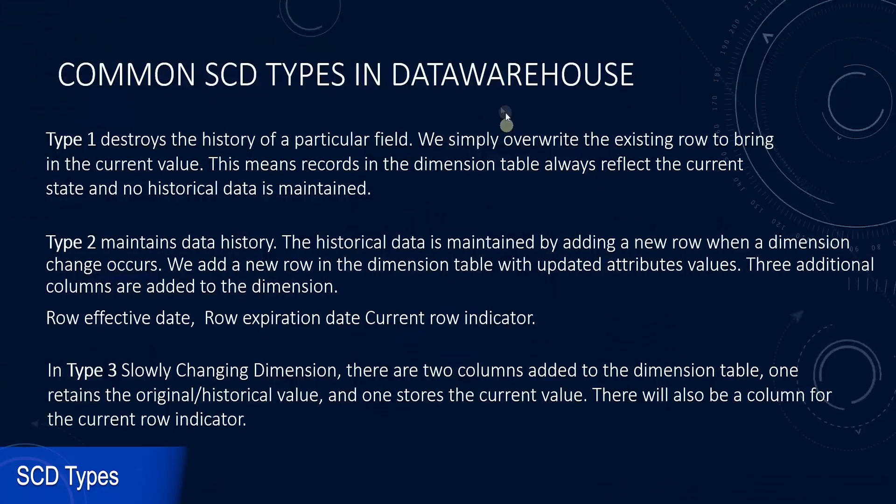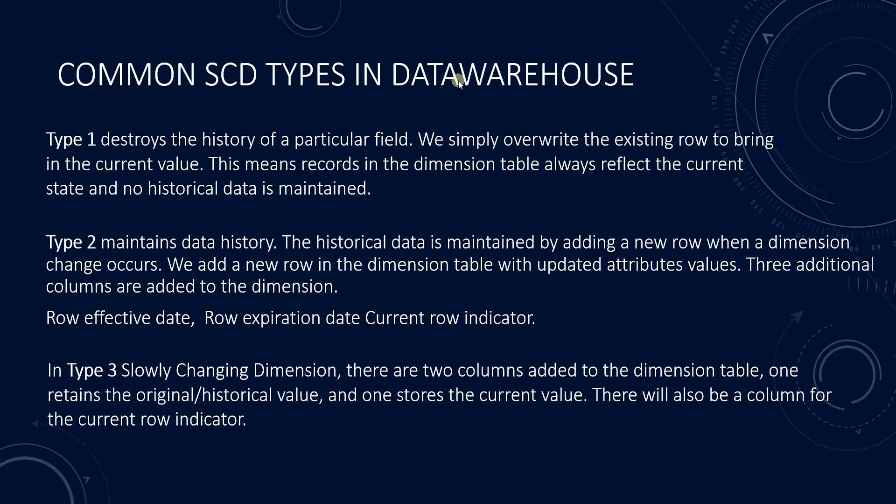There are three types of SCD that are common in a data warehouse: type 1, type 2 and type 3.